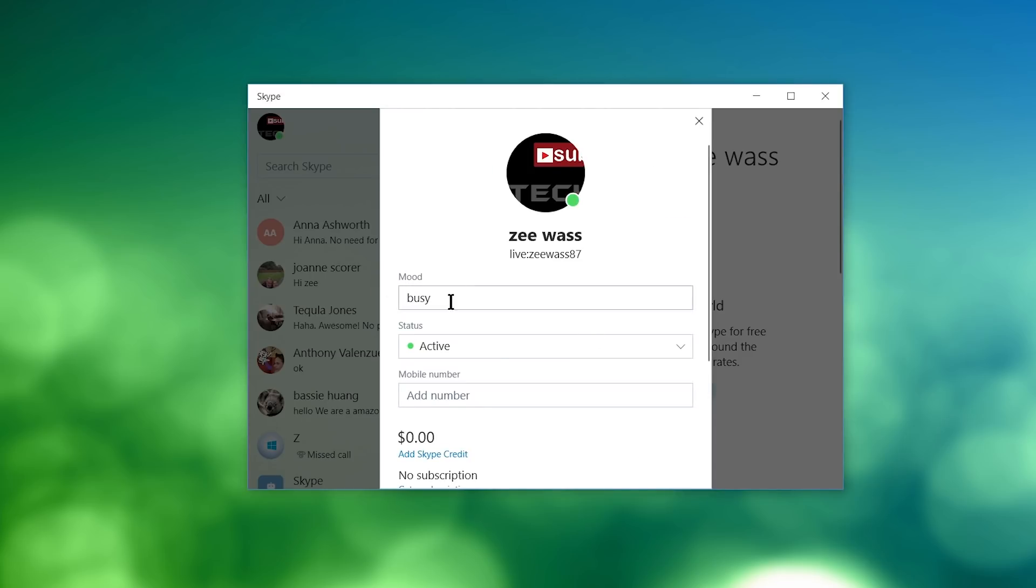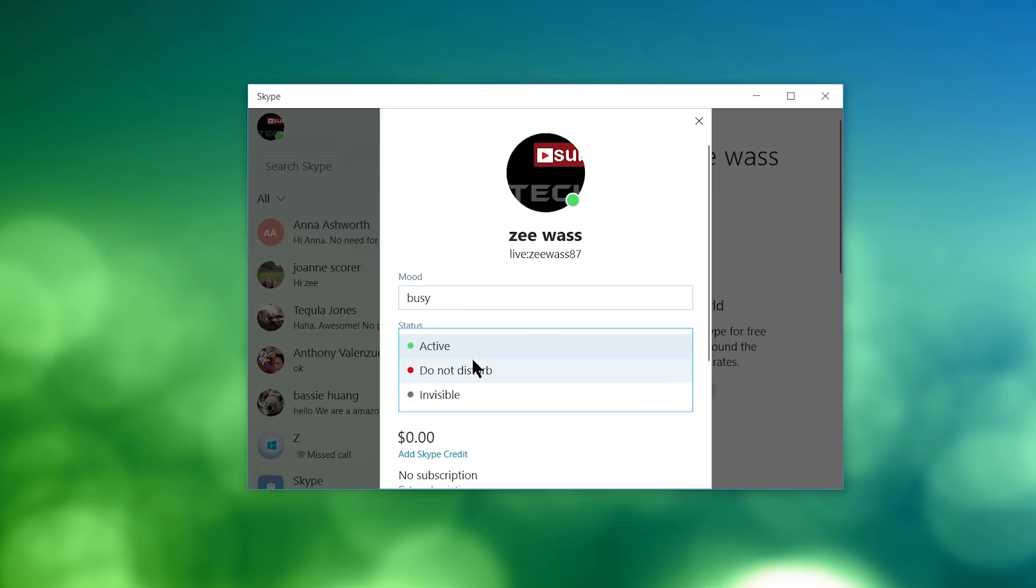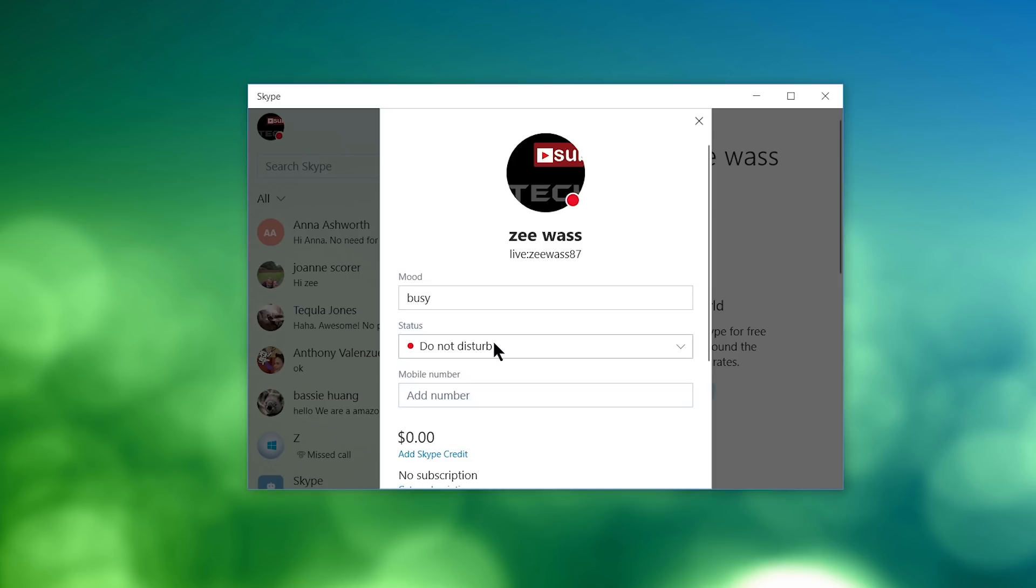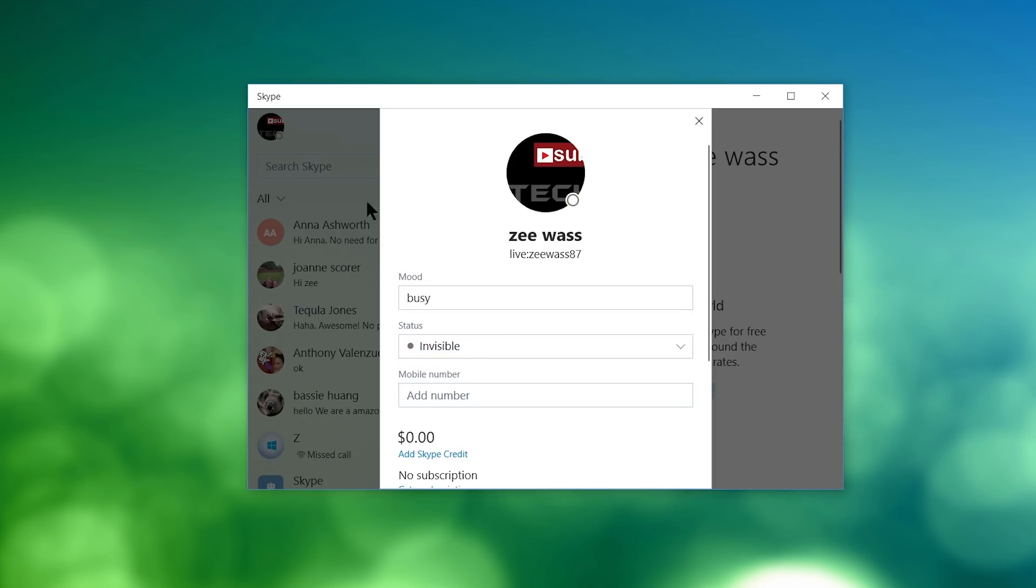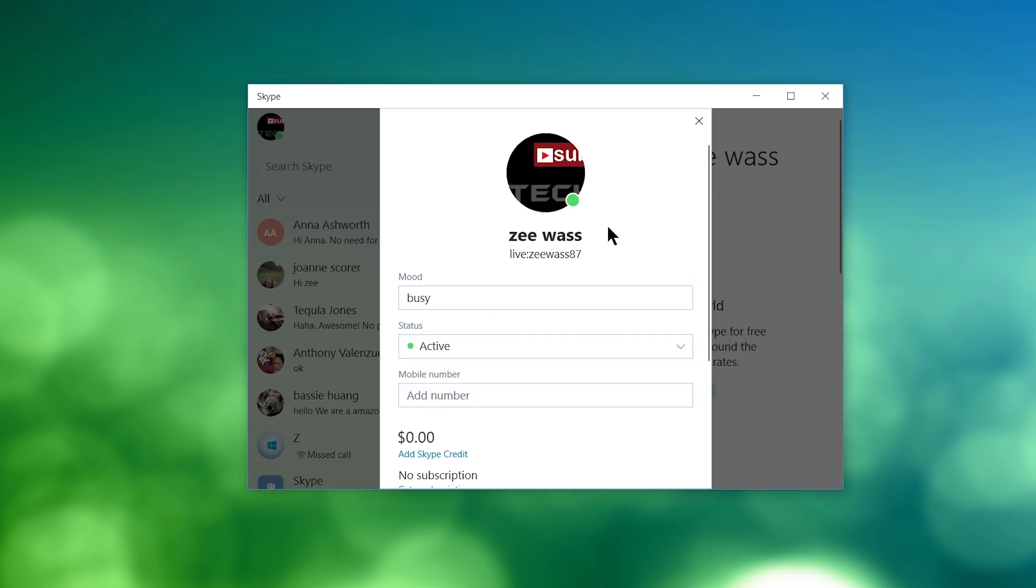You have mood, status, mobile number. So these three things right here, you can change the mood. You can type in some useless information if you want somebody to know your mood. If you want somebody to know your status, so you can set on Do Not Disturb, and you'll get this red dot right here by your name. You can set yourself on invisible so nobody will see that you're online. Or you can set yourself on active as well, so people will know that you're active and ready to speak.